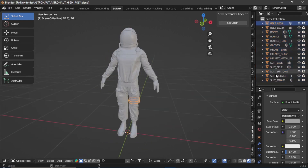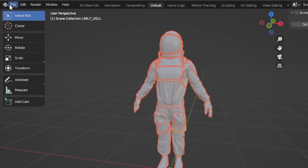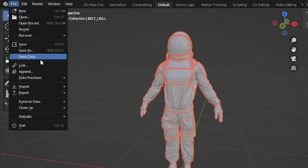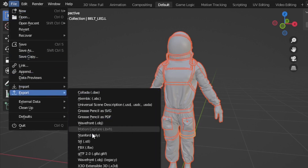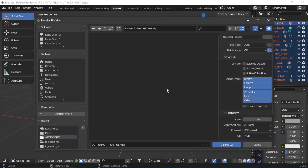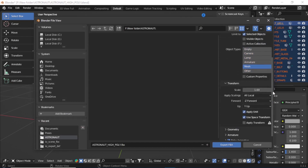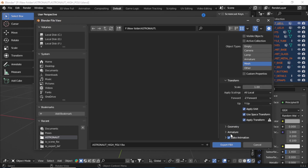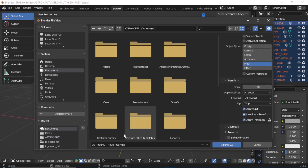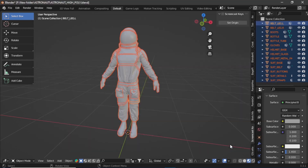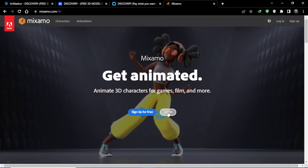Once again select all your objects, go to File, and export them as FBX. Select Mesh, check Selected Objects, check Apply Transform, and uncheck Bake Animations. Select your destination, change the name if you want, then click Export FBX. Now you should not be getting the error message.